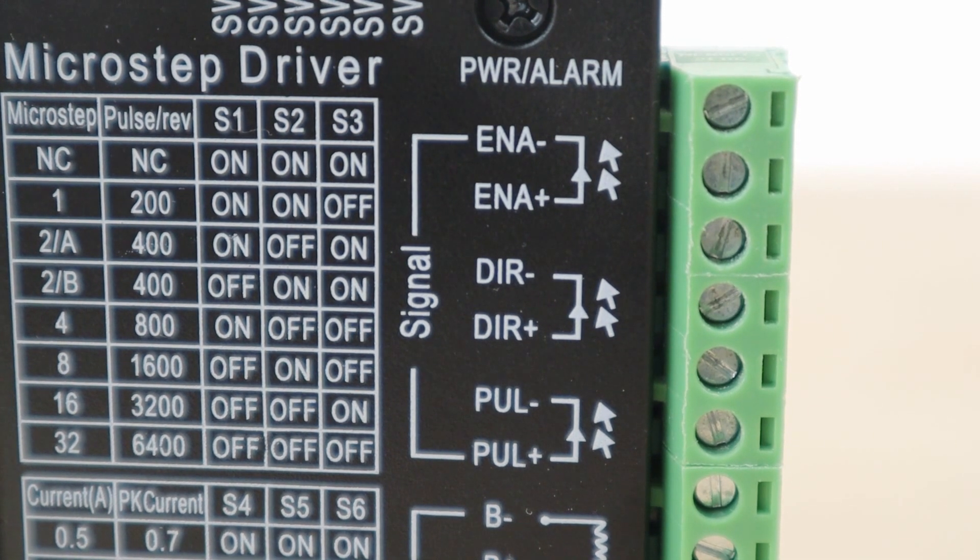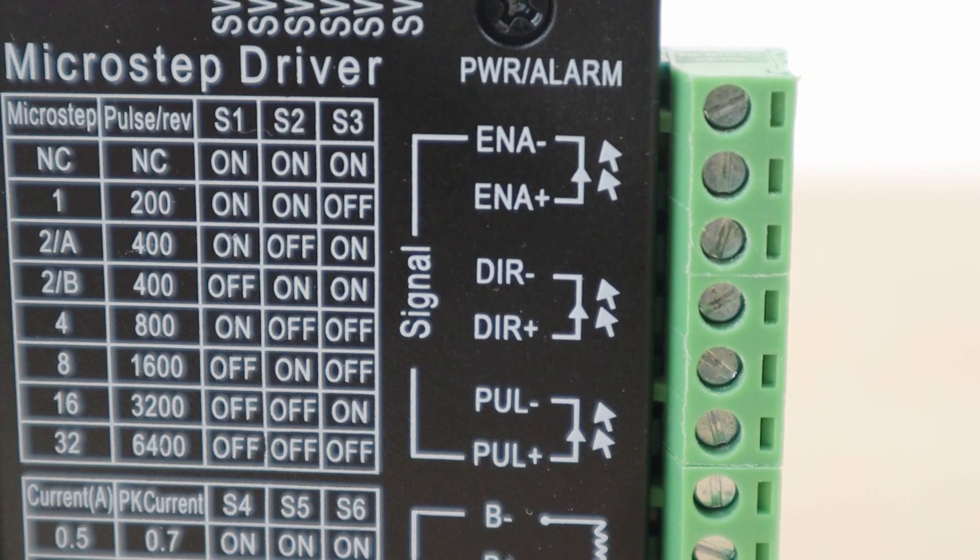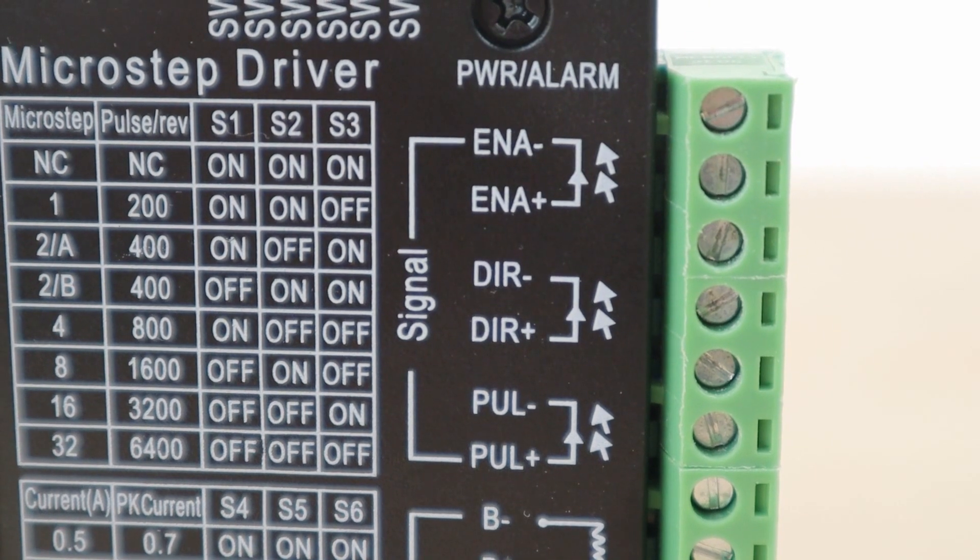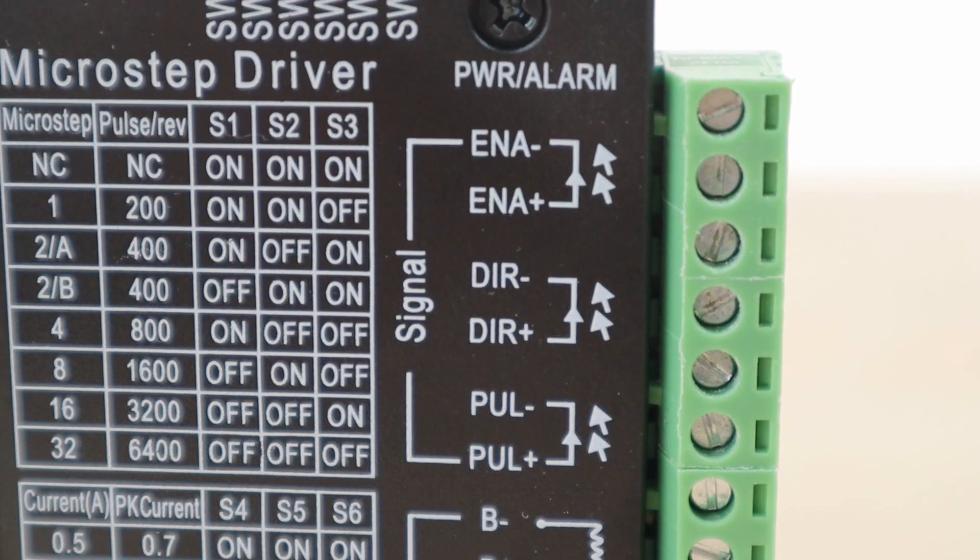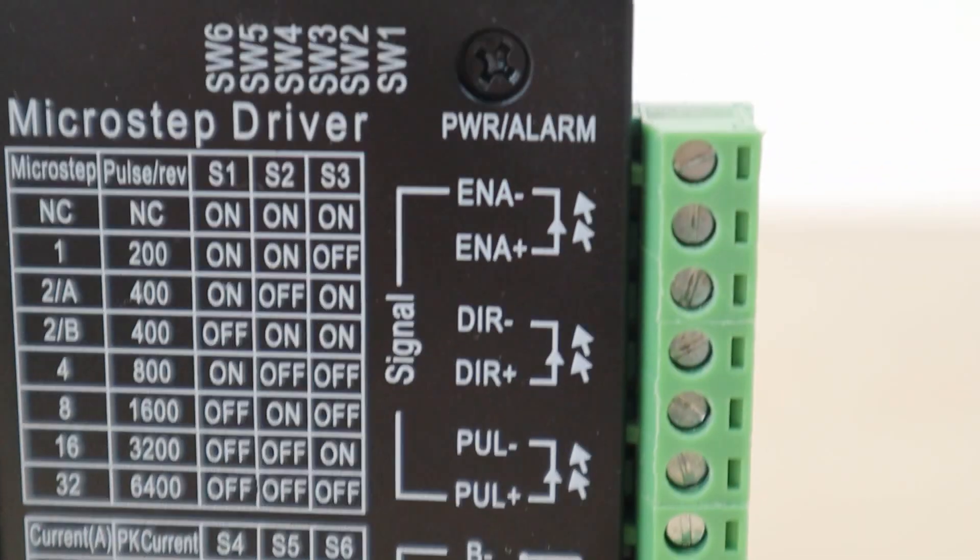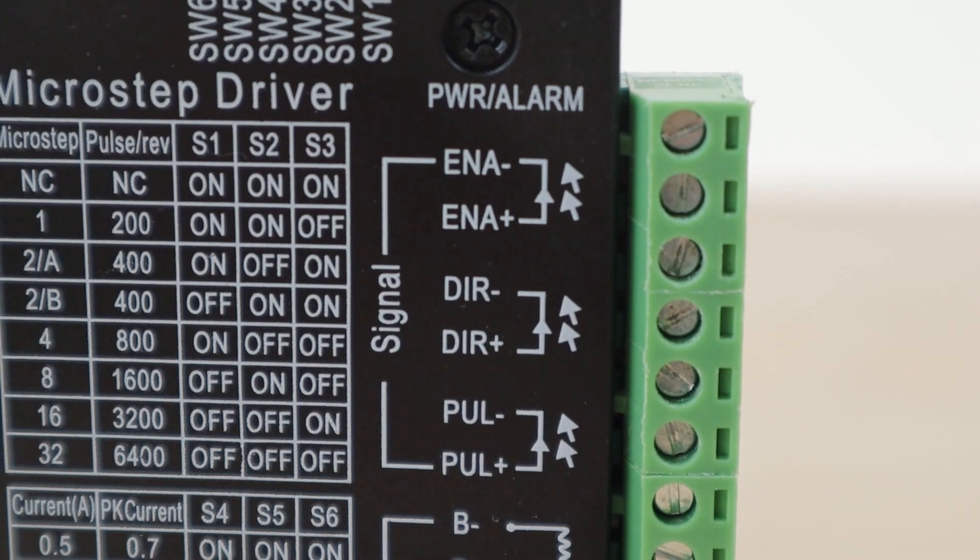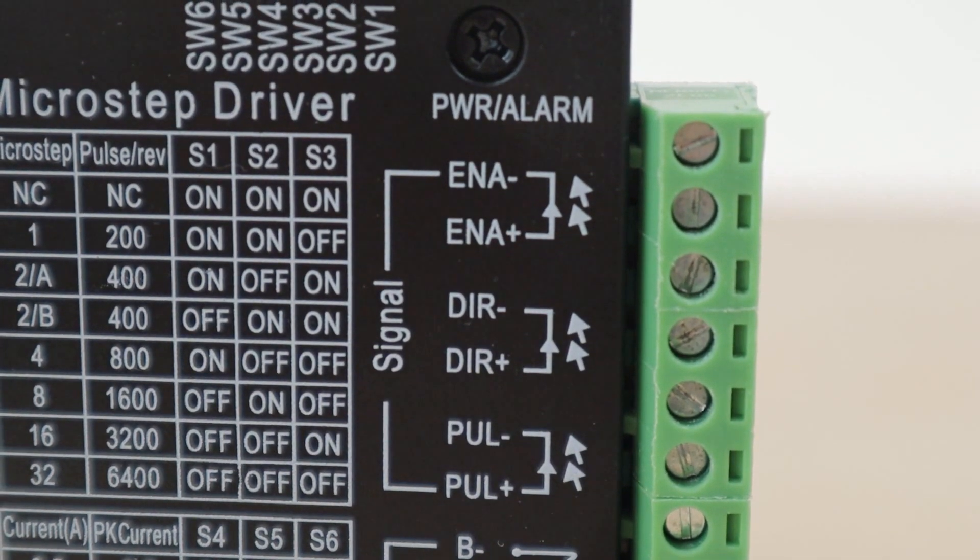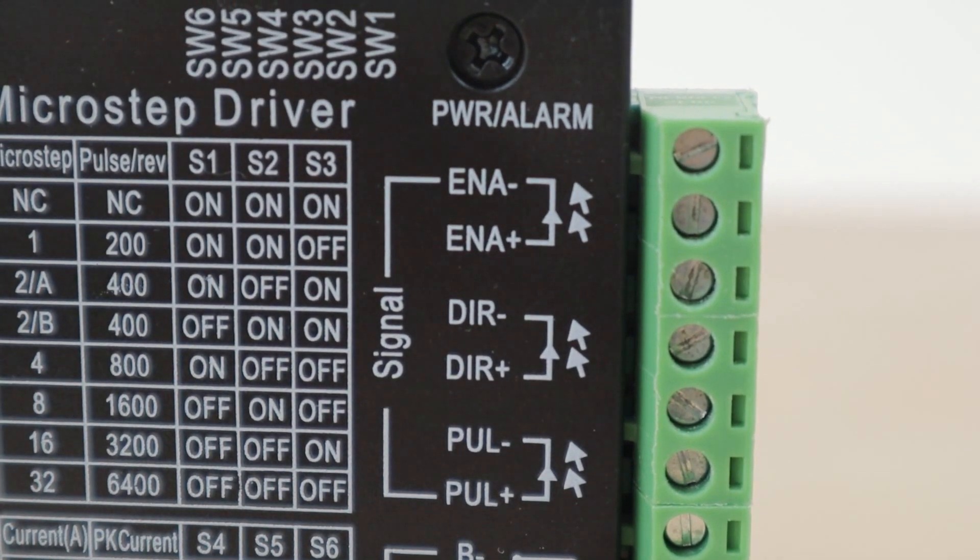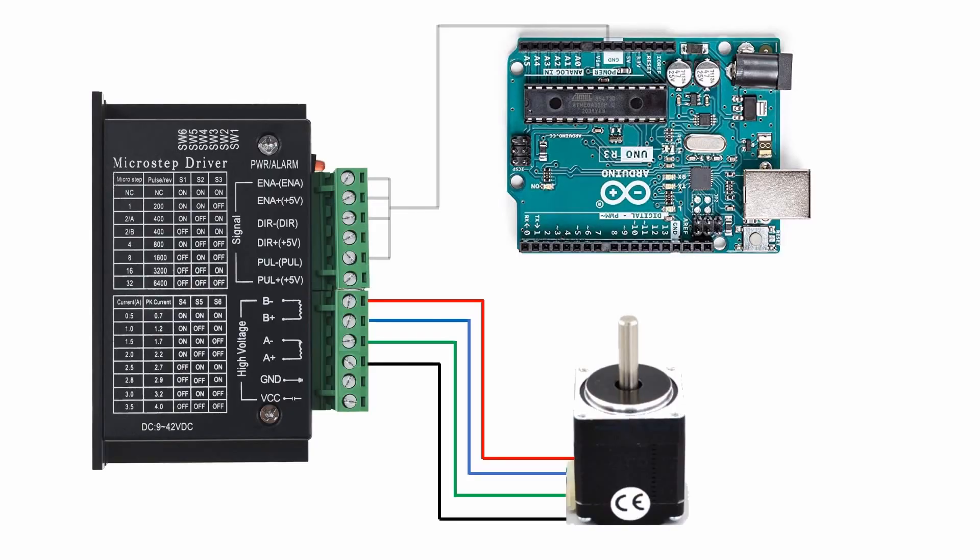The next two are the direction inputs, which are used to set the stepper motor to spin clockwise or anti-clockwise. The final two are the pulse inputs, which are used to tell the stepper driver to turn the stepper motor. We're only going to be using one of the direction inputs and one of the pulse inputs. The other inputs we connect to the ground pin, as shown in the diagram.